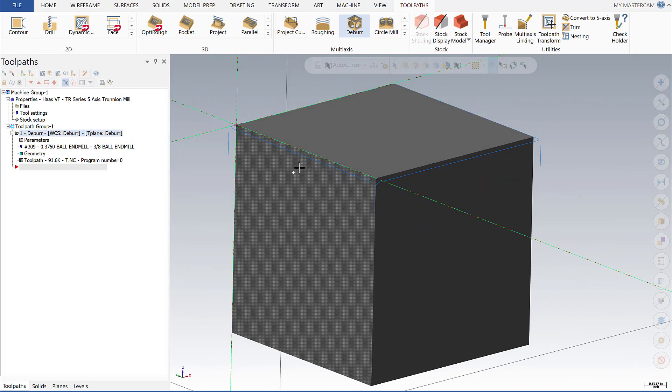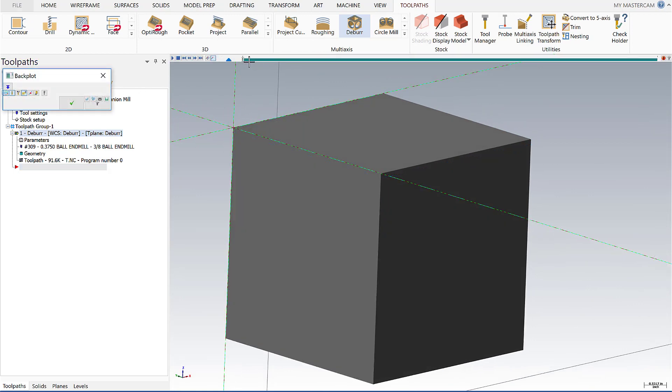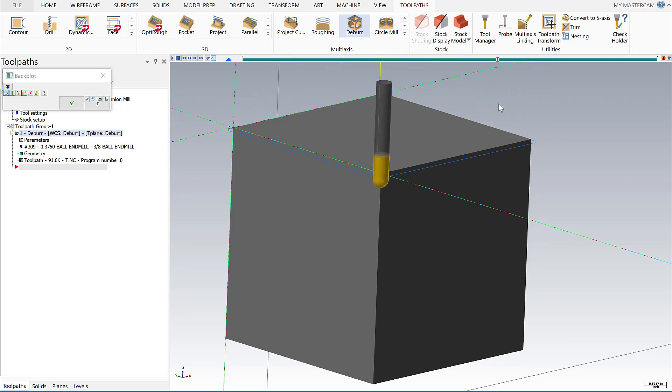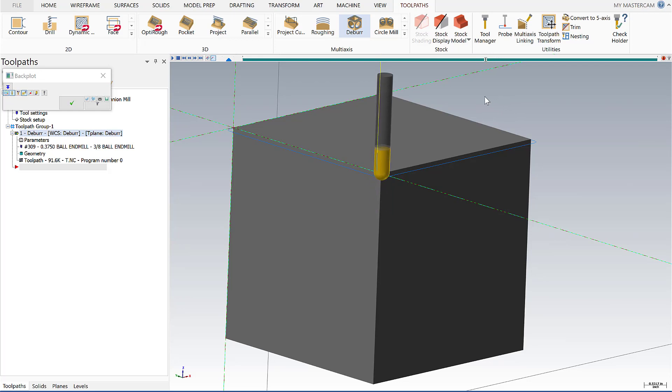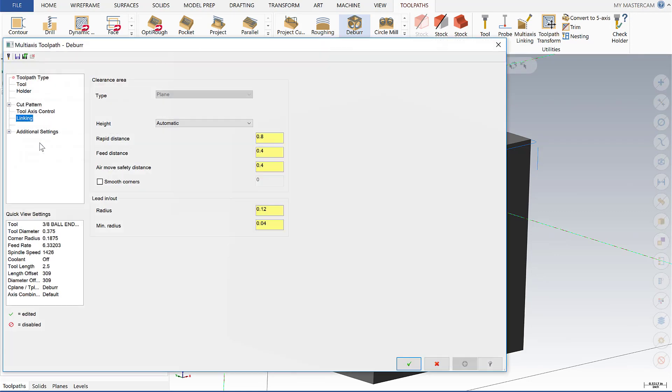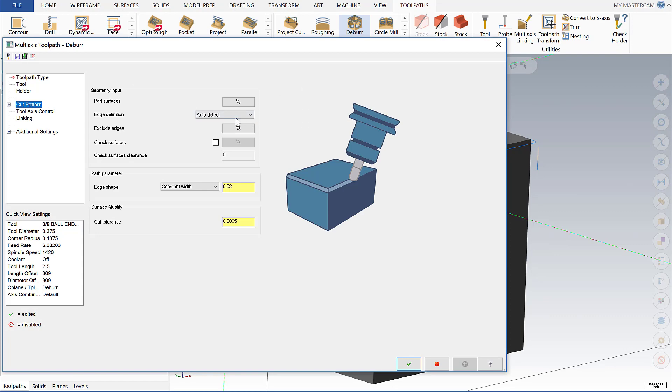So we'll see here at the top edge and do a back plot here and see what falls out. Now you'll see it goes around that edge but then it starts to come down these vertical edges there and we're not going to want that with the three axis strategy. So I want to go in here and exclude those edges back here in cut pattern.